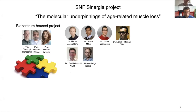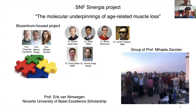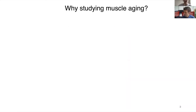In 2015 we teamed up with two groups in Biocenter — the group of Professor Christoph Hanschen and Professor Markus Rueck — to study molecular mechanisms underlying skeletal muscle aging. I would also like to thank Professor Eric van Niembegen and members of the group of Michaela Zavulan for their help in accomplishing this project.